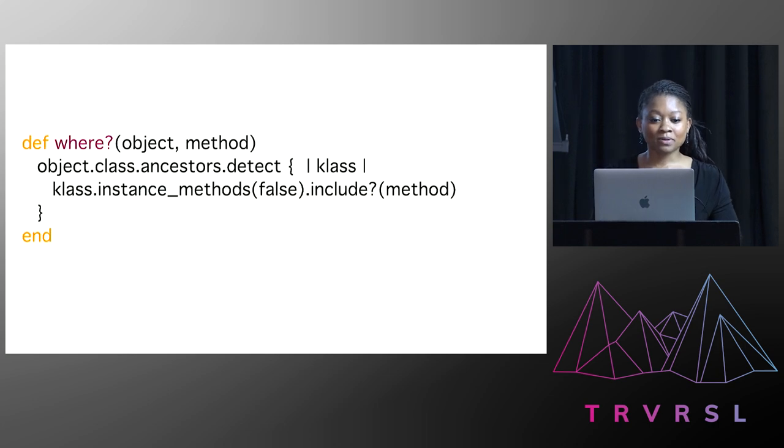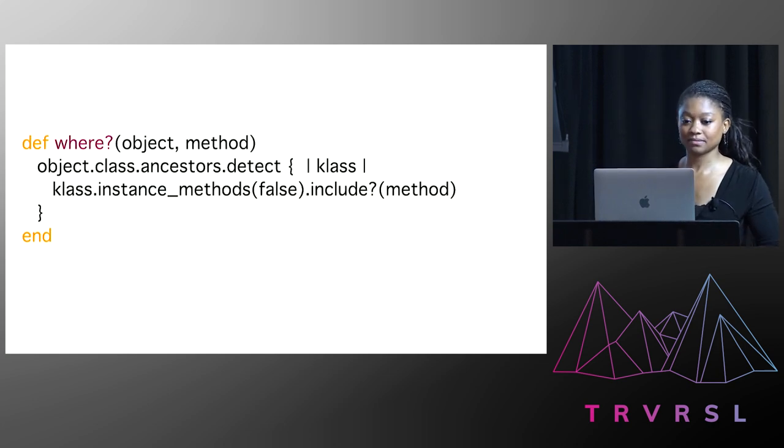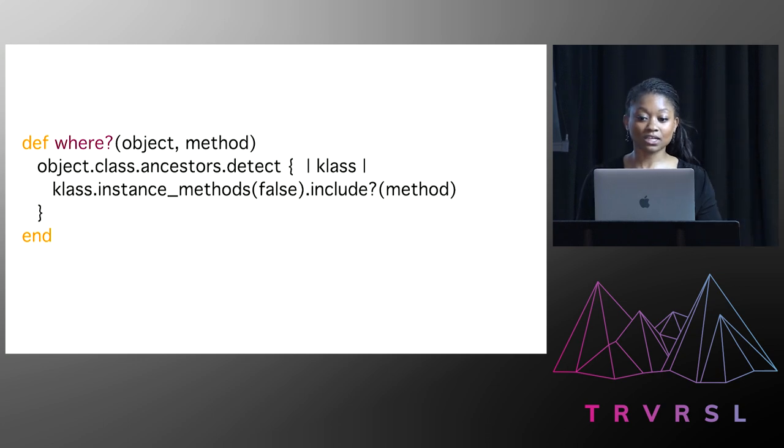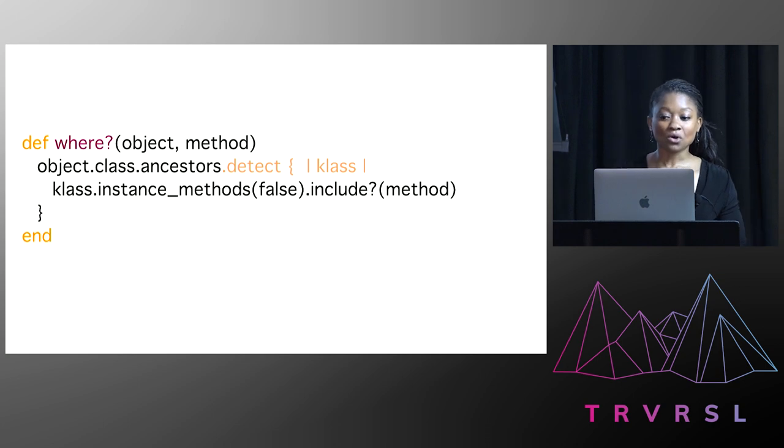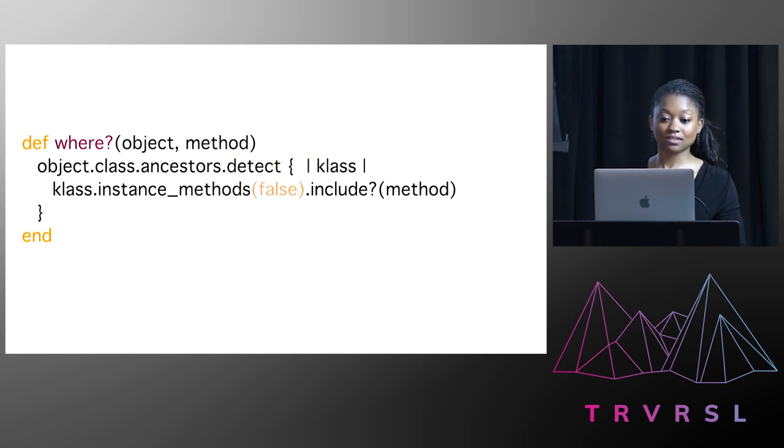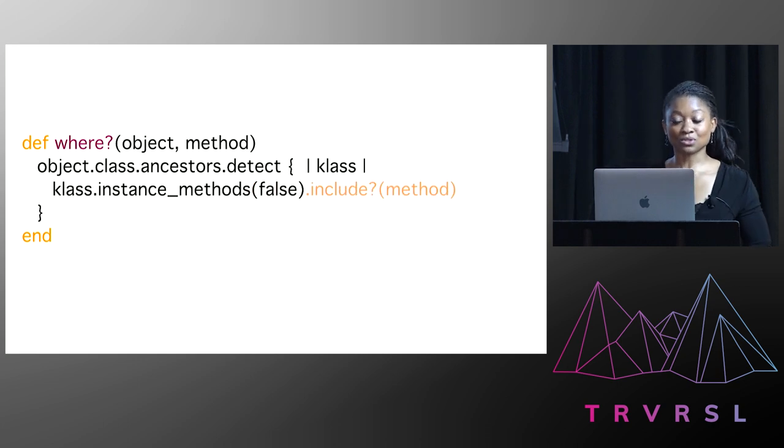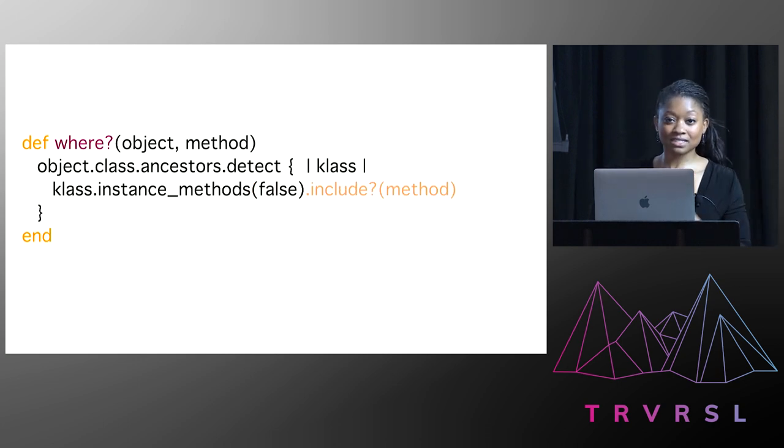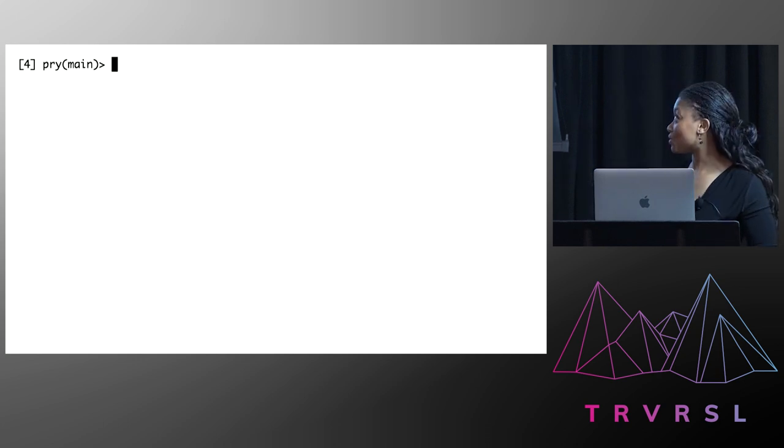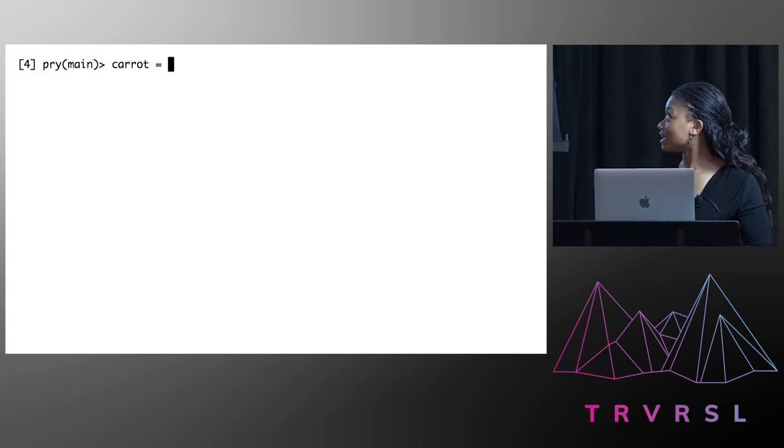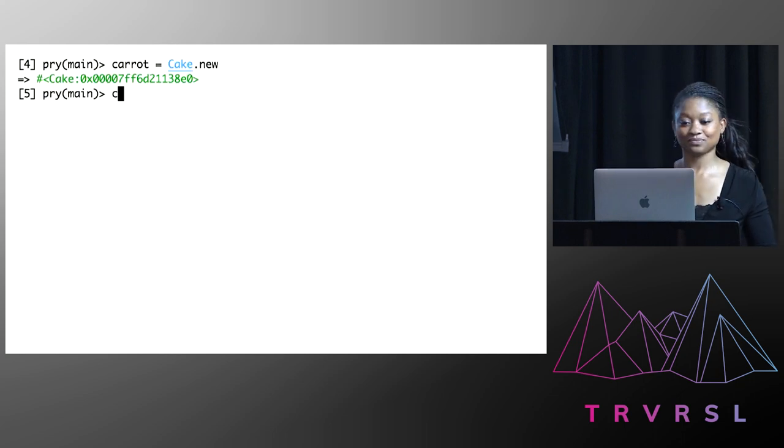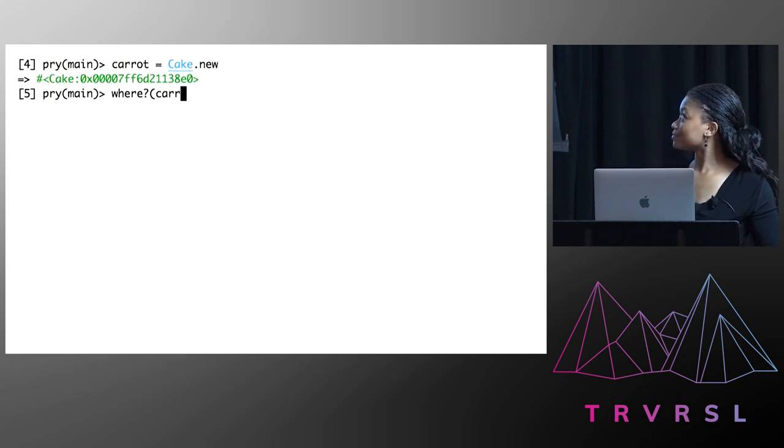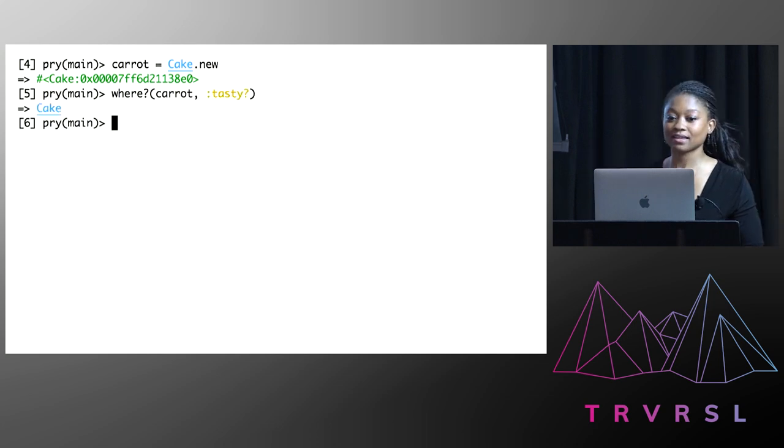And so I built up this where method, and it took two parameters, an object and a method. And so what it did was, it looked through the ancestors of an object's class in order to find a class where the instance method of that class and only that class included the method that I was looking for. And so first things first, I thought, let me check that this method works. So I created an instance of cake, and I checked that I could find the tasty method in relation to it. Great, so it works.